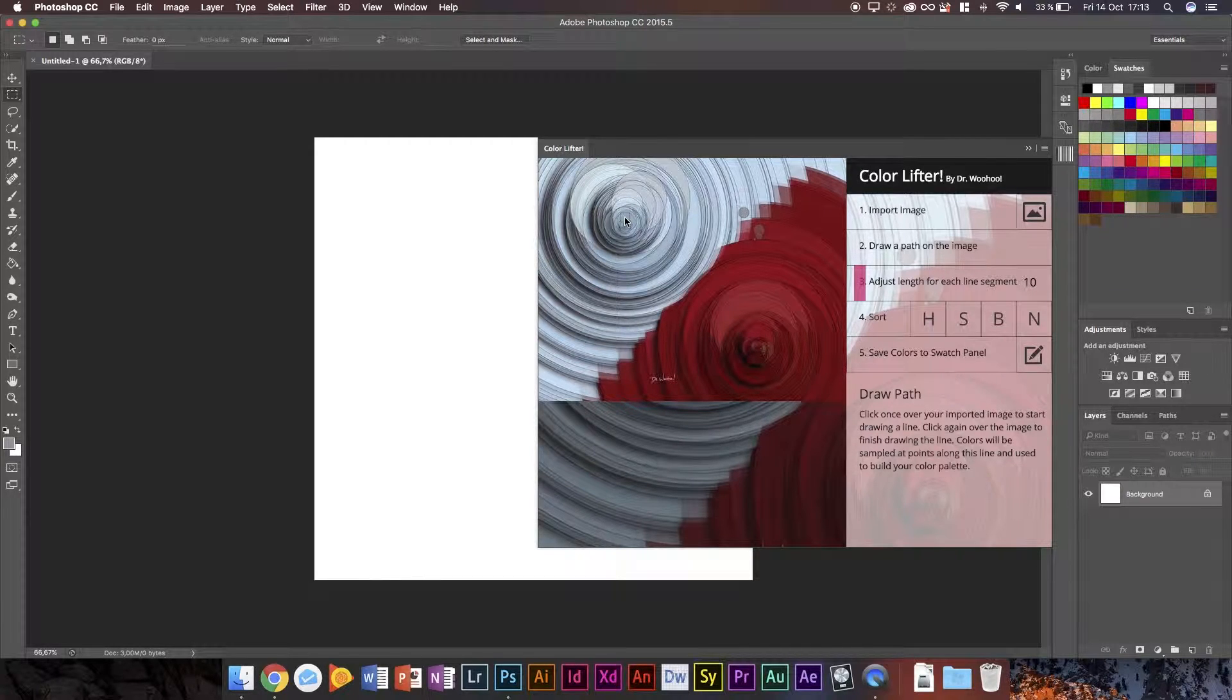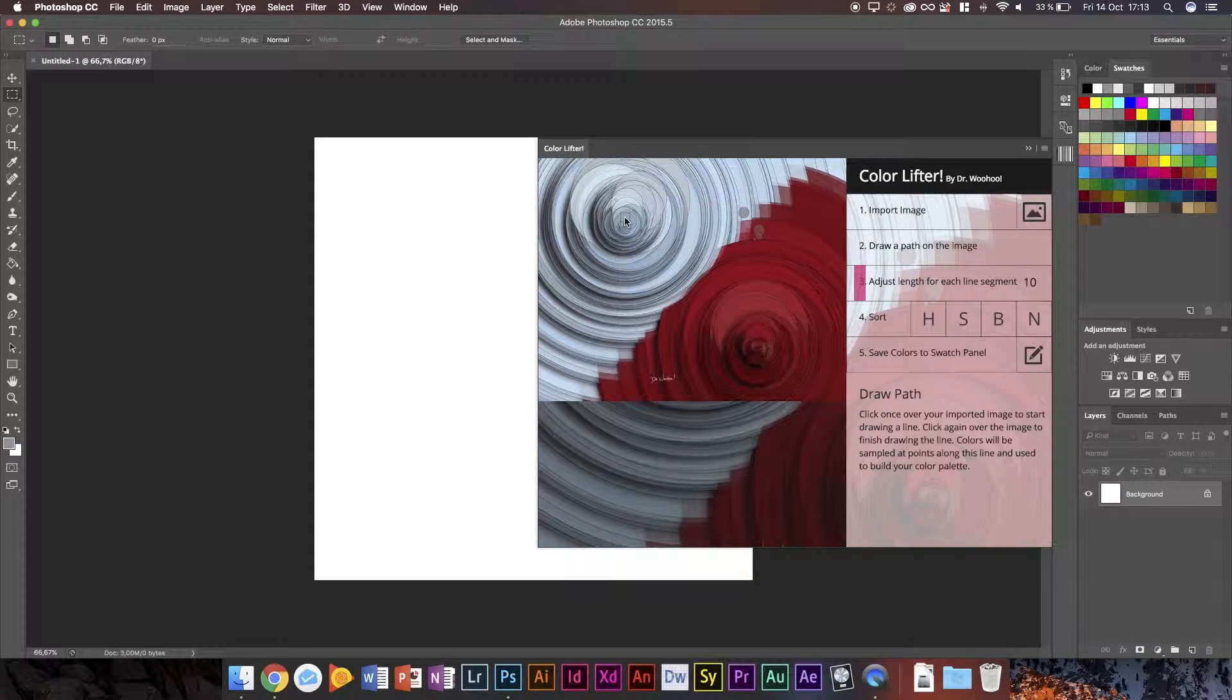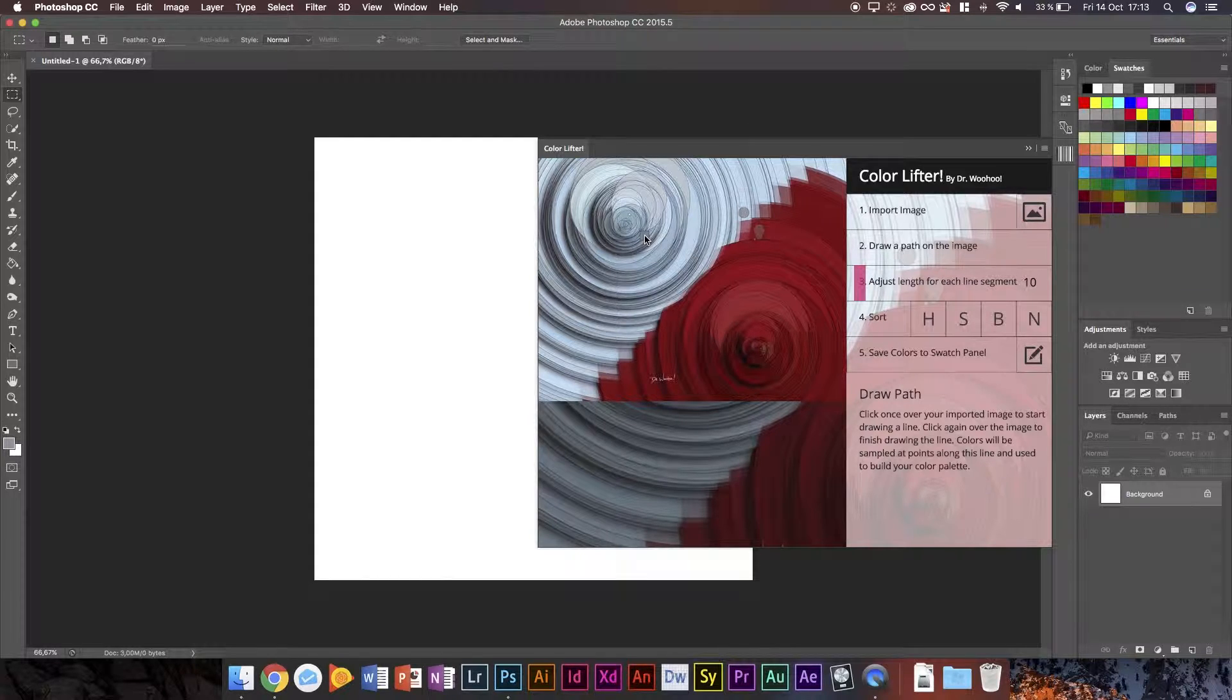It also works in Illustrator by the way. So if you have Illustrator, then you can run this in both Photoshop and Illustrator. Now I'm featuring the Photoshop version primarily because I'm more used to Photoshop.